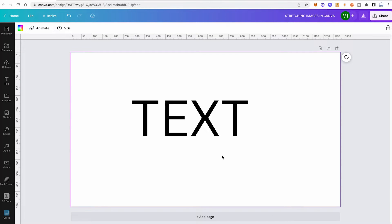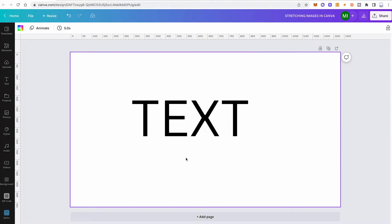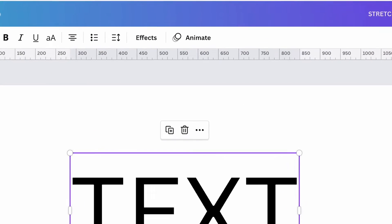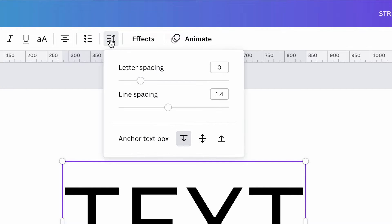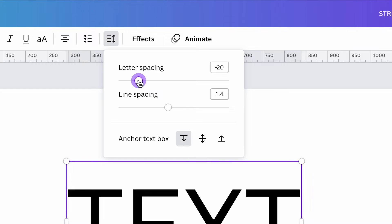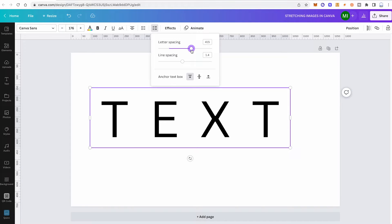However, one thing that you can do with your text is to change the letter spacing. Here's how you do it: left click on your text and then in the top toolbar, click on spacing, and then simply increase the letter spacing. This could also be interpreted as text stretching.